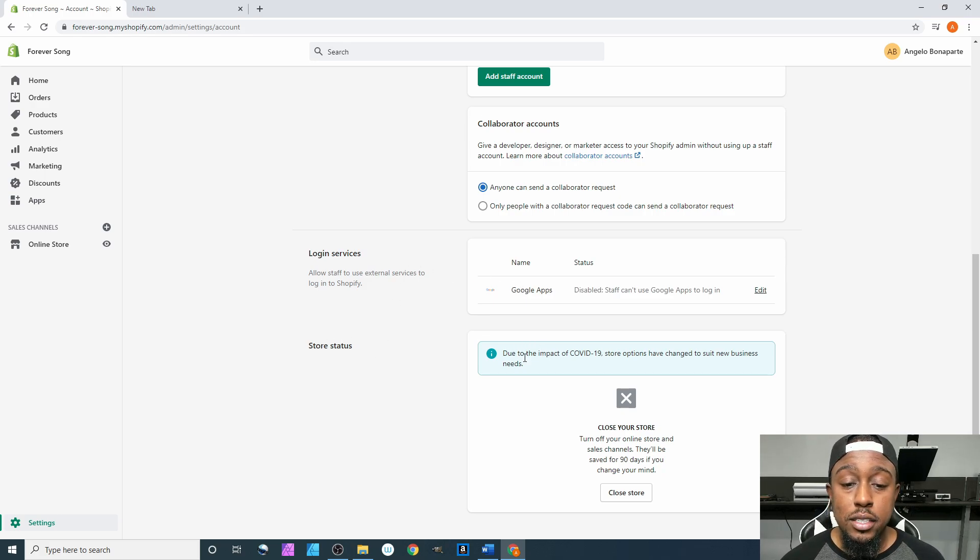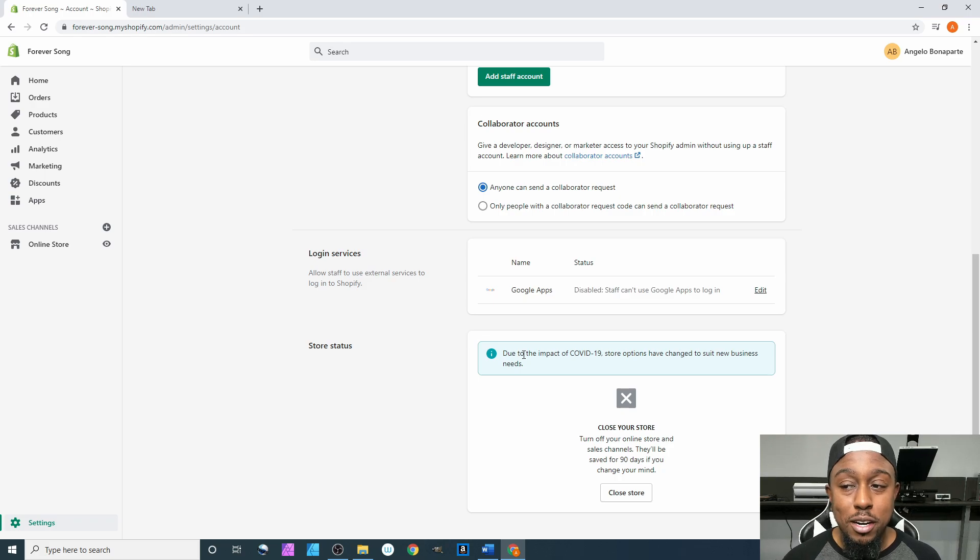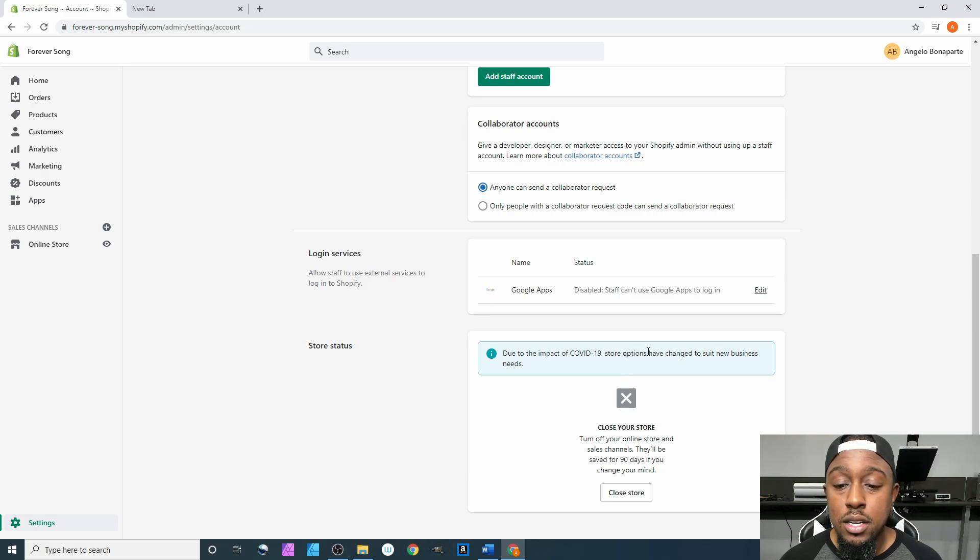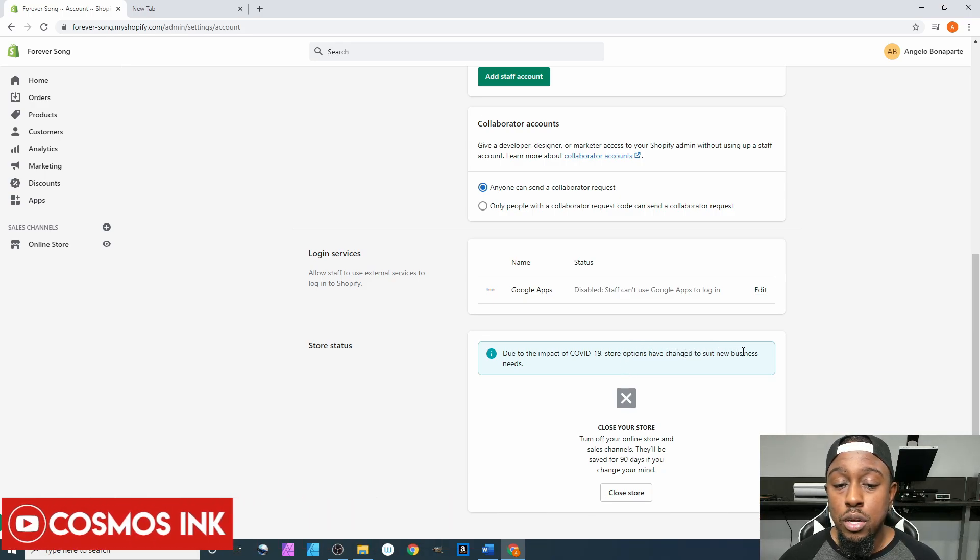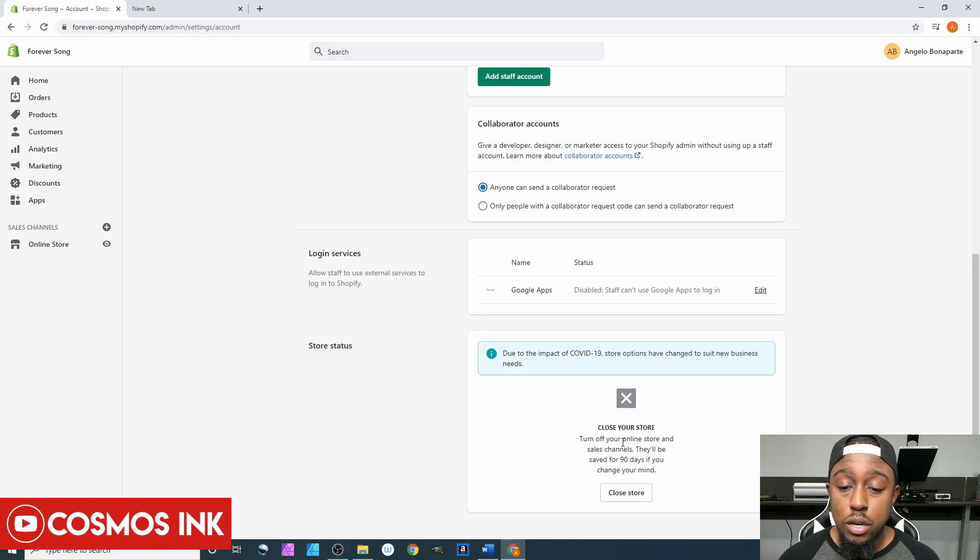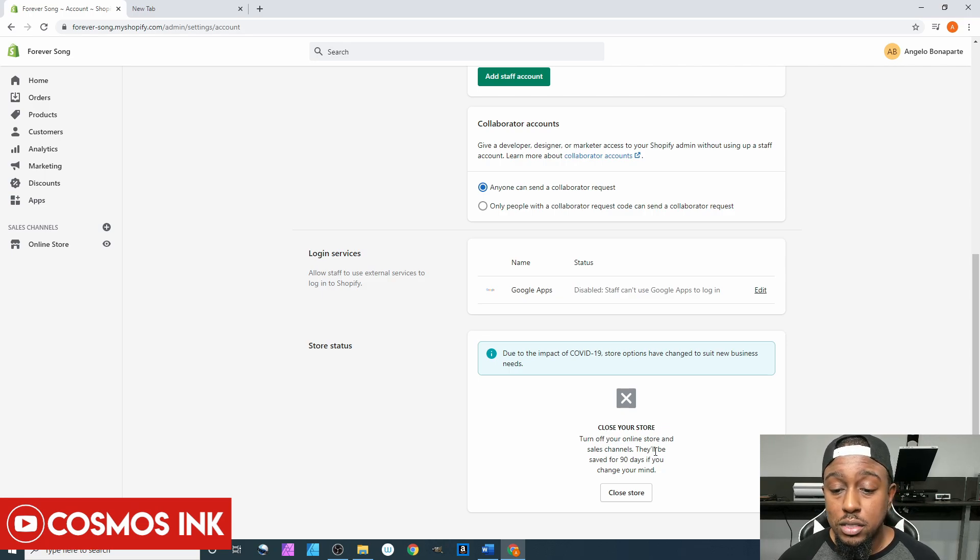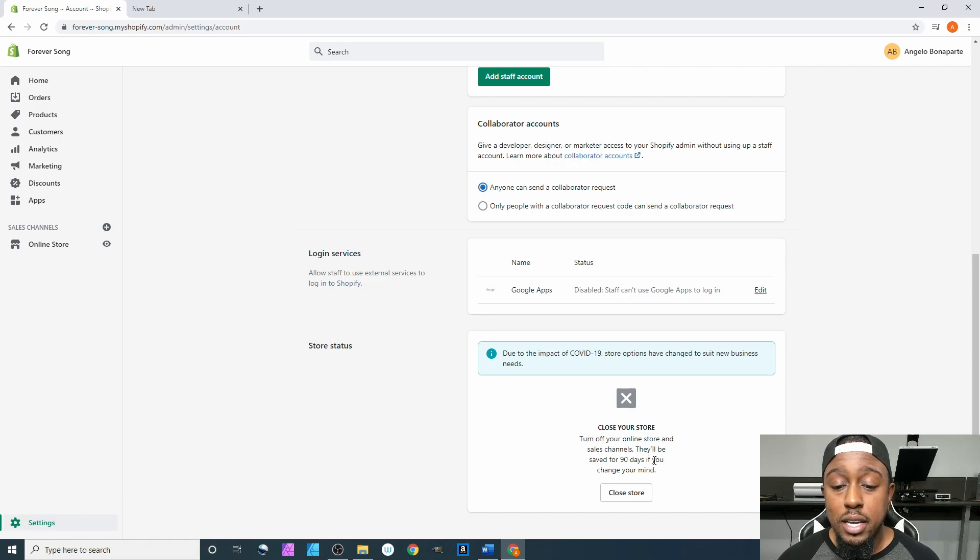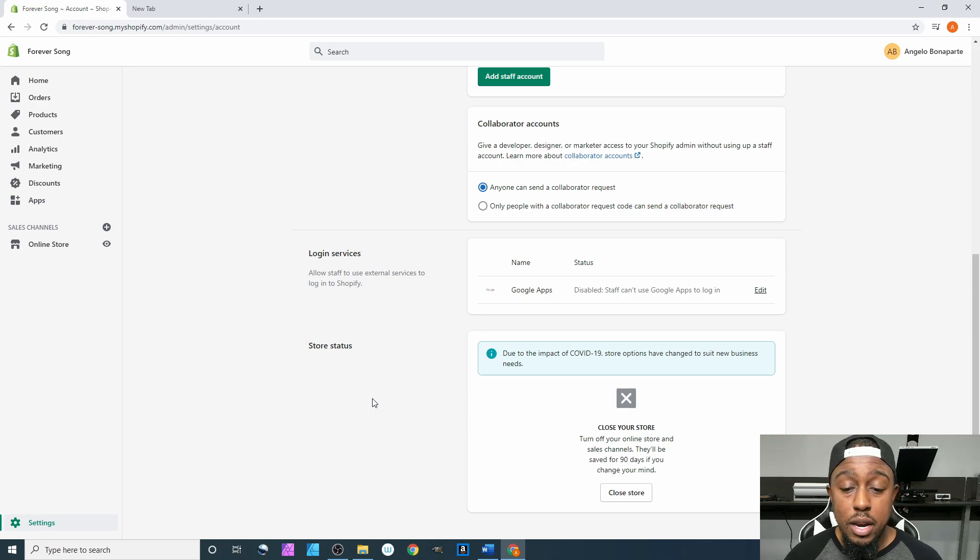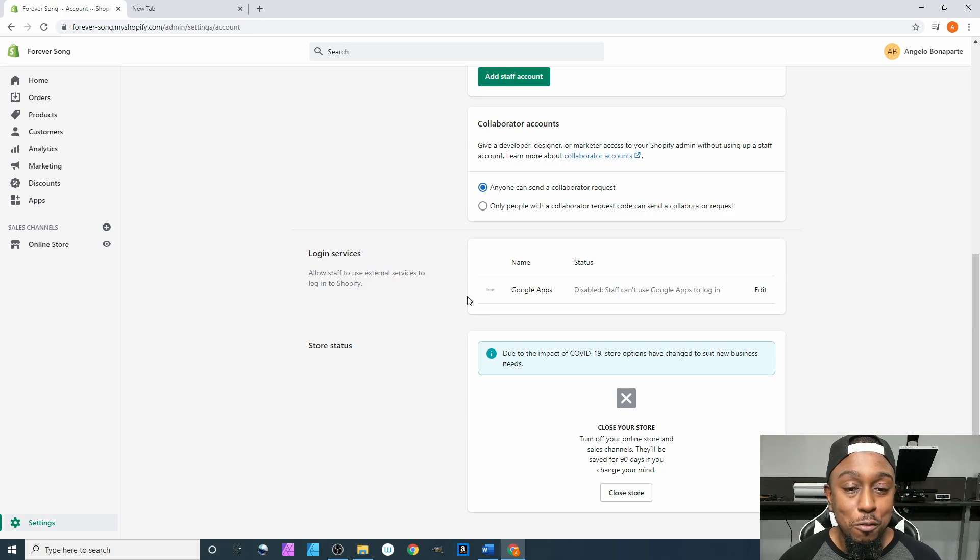Next up is Store Status. Right now, if you're living under a rock, of course we're dealing with COVID-19, so it says due to the impact of COVID-19, store options have changed to suit new business needs. It says you can close your store, turn off your online store and sales channels. They'll be saved for 90 days if you change your mind. You can do that, but however we ain't doing that, we're going to move forward.